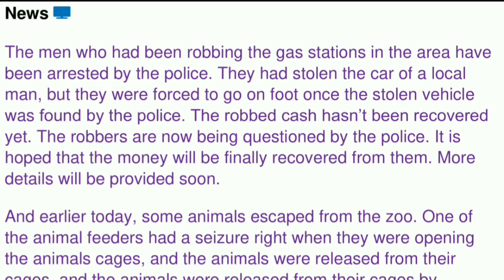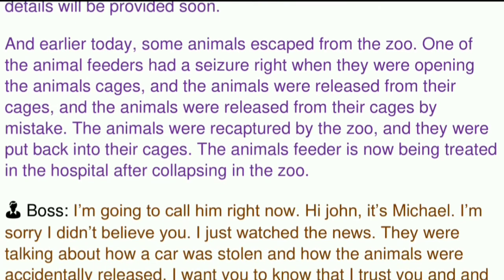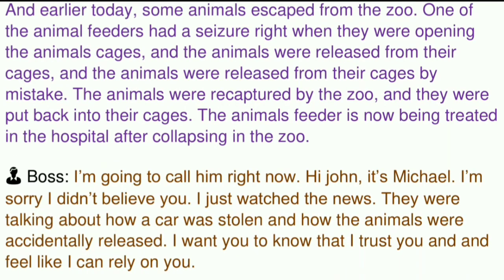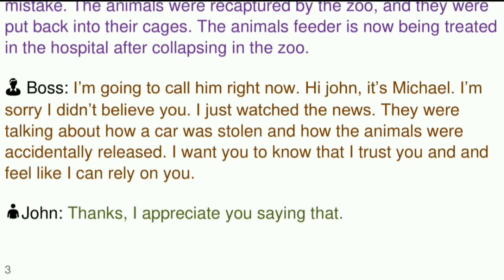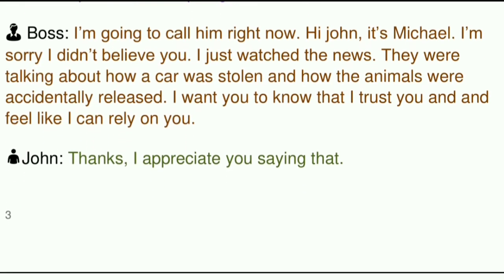And earlier today, some animals escaped from the zoo. One of the animal feeders had a seizure right when they were opening the animals' cages, and the animals were released from their cages by mistake. The animals were recaptured by the zoo and put back into their cages. The animals' feeder is now being treated in the hospital after collapsing in the zoo.